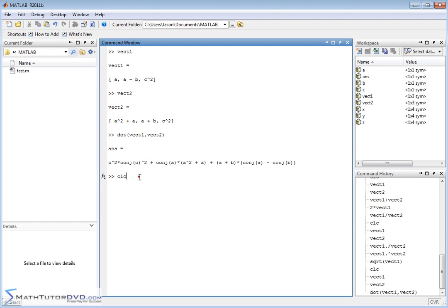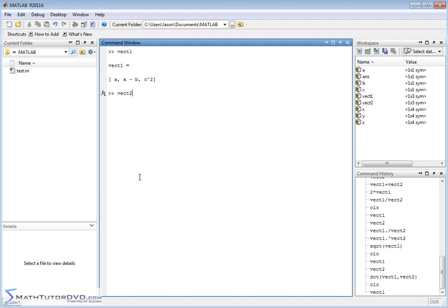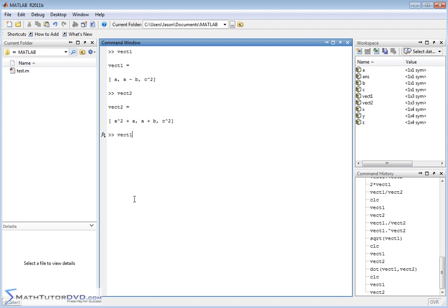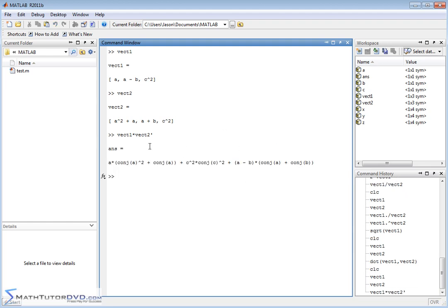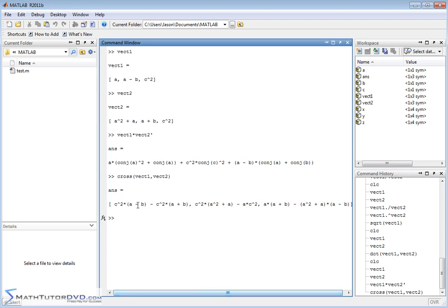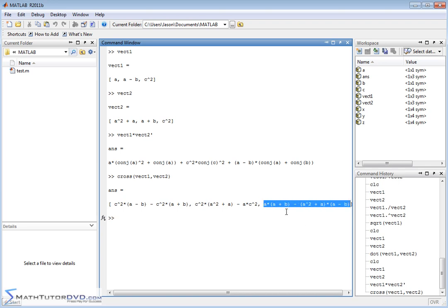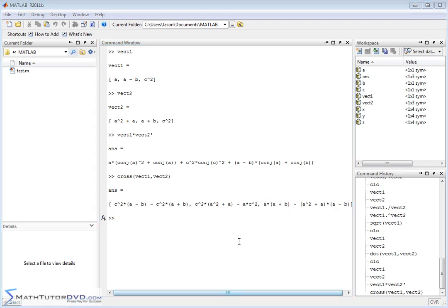Another way to compute the dot product is `vector1 * vector2'` — you need to transpose the second vector so it becomes a vertical column vector, allowing you to multiply across and down. This answer is exactly what we got from the `dot()` function. Furthermore, you can do a cross product by `cross(vector1, vector2)` and it will do all the math and come up with a big answer. The x-component, y-component, and z-component of the cross product are each returned as separate algebraic expressions.